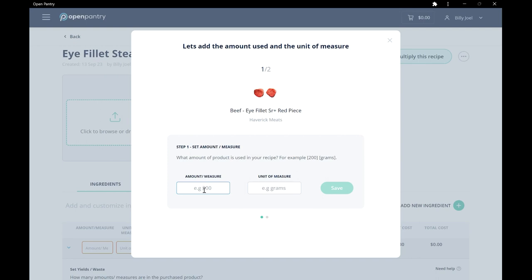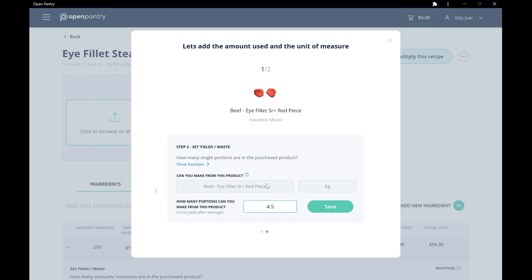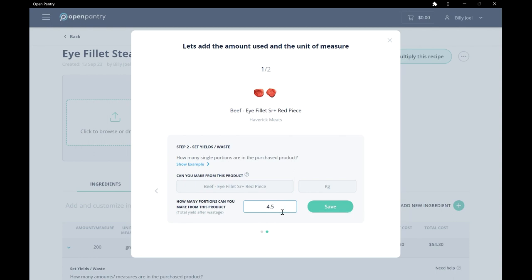Now, let's say it's a 200g steak. Now, here we enter how many steaks do we get in a 1kg piece, assuming there is a little bit of wastage, say 10%. Let's enter 4.5. 5 would assume no wastage, as 5 times 200g would equal 1kg. However, 4.5 assumes a 10% wastage.